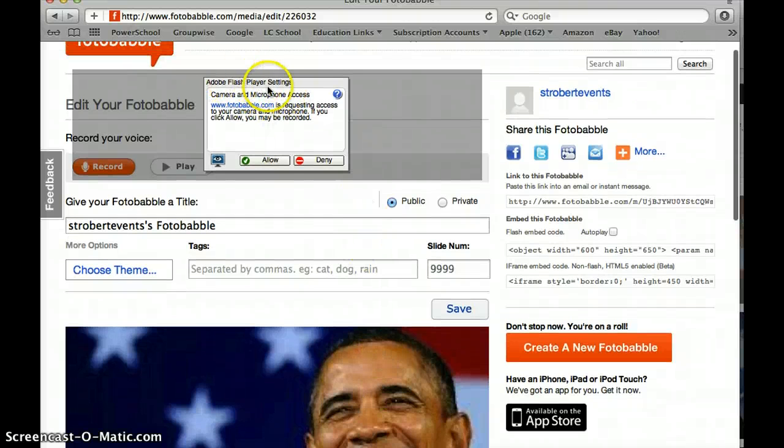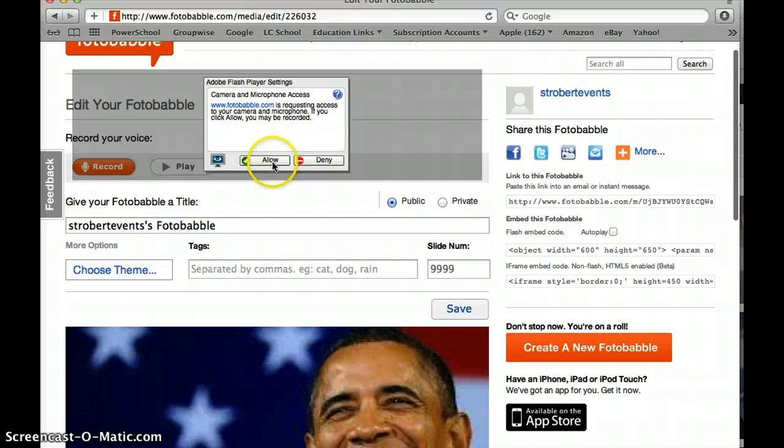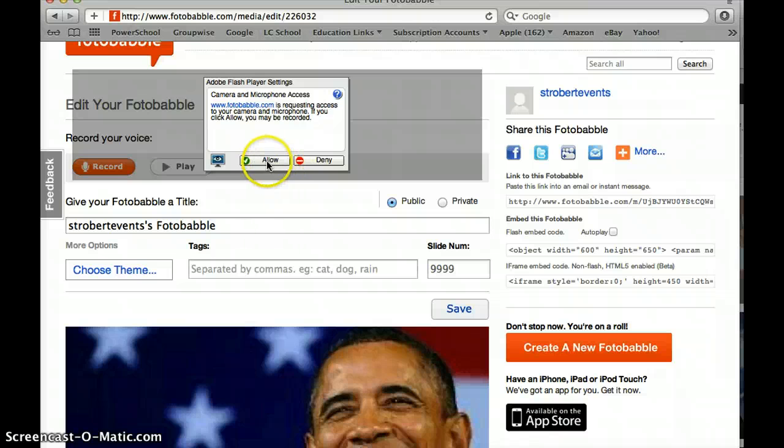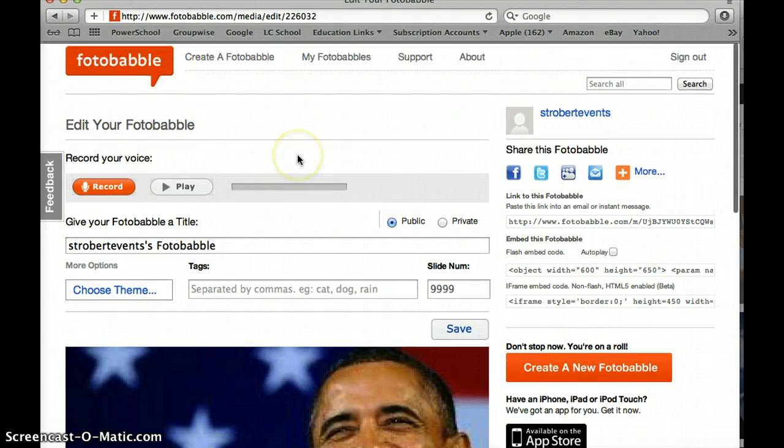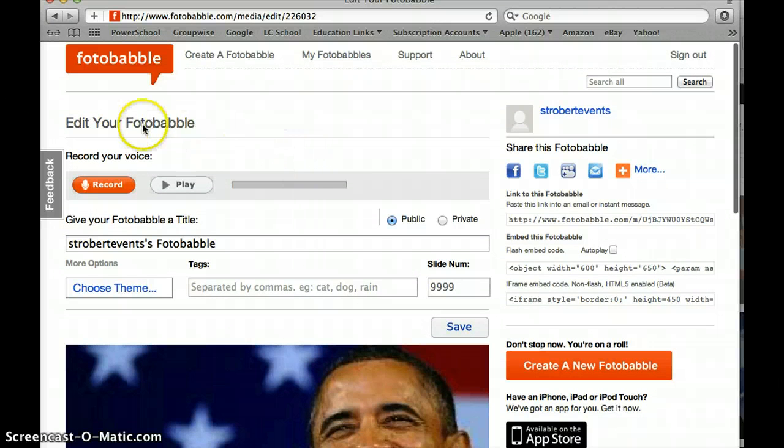It tells me it's going to give me a flash player setting. Do I want to allow Fotobabble to use my camera and microphone and really it's just going to record my voice so I'm always going to want to say allow.